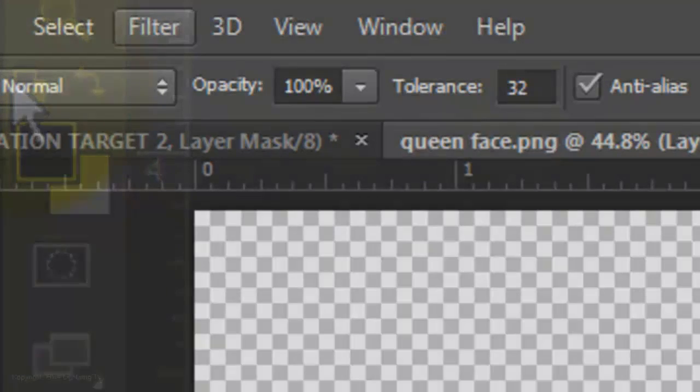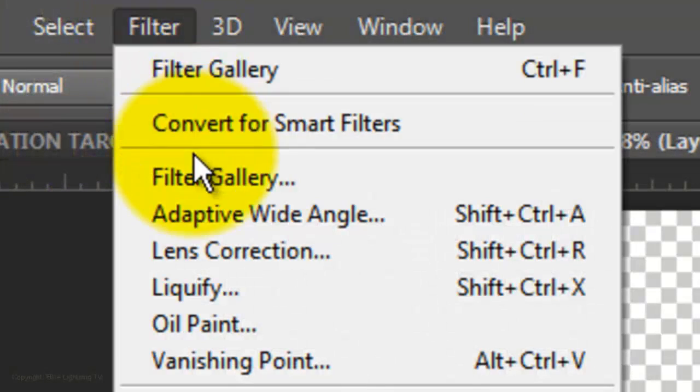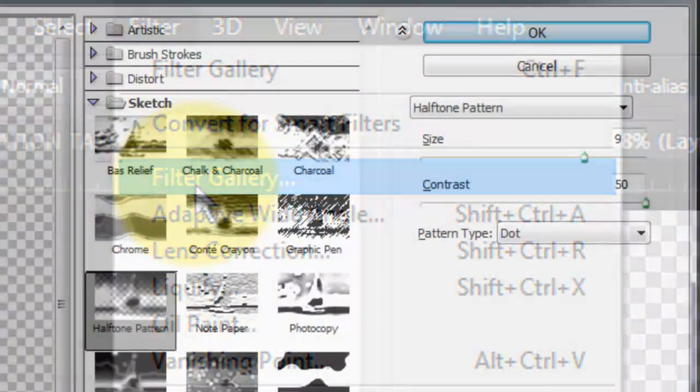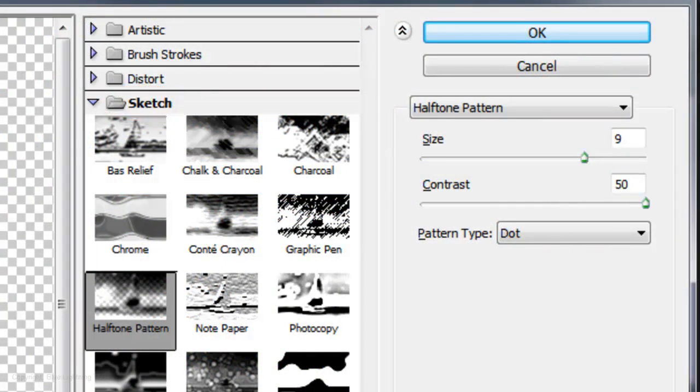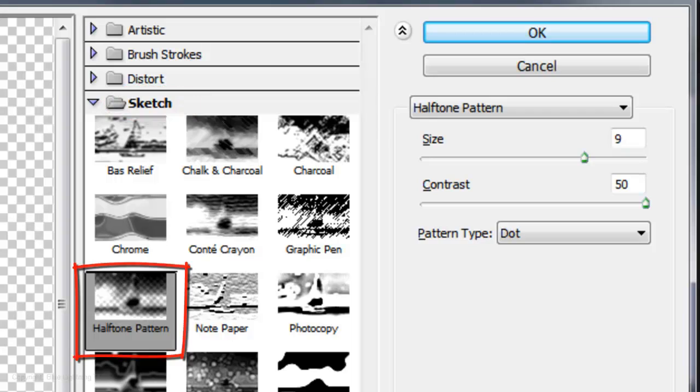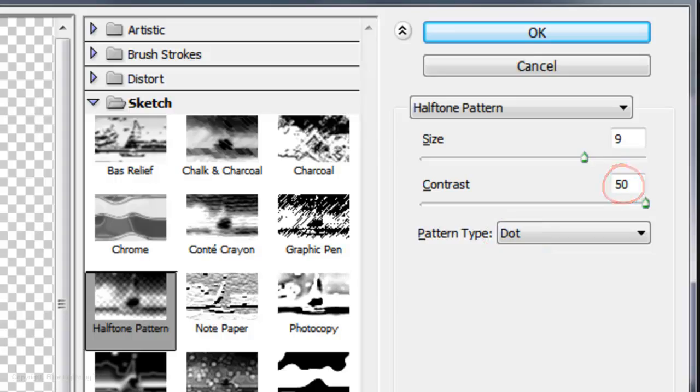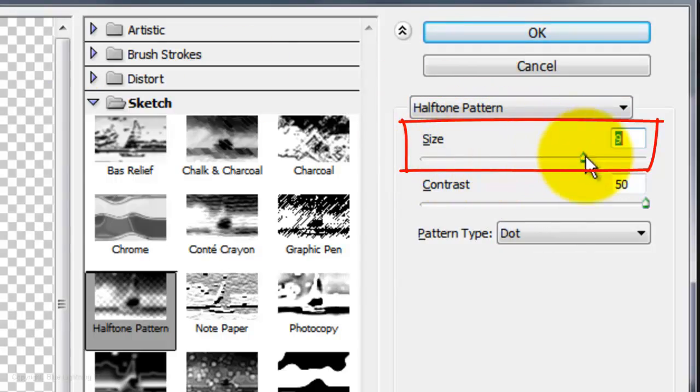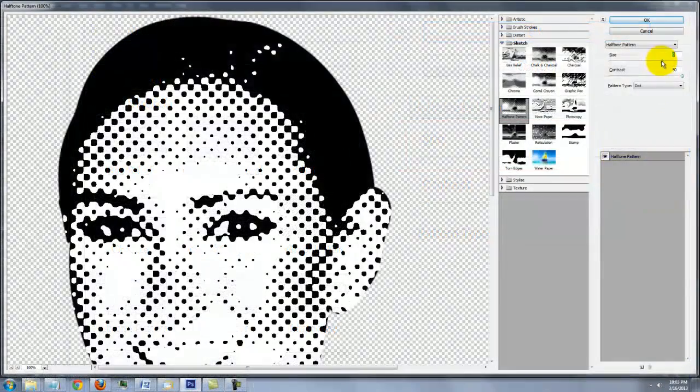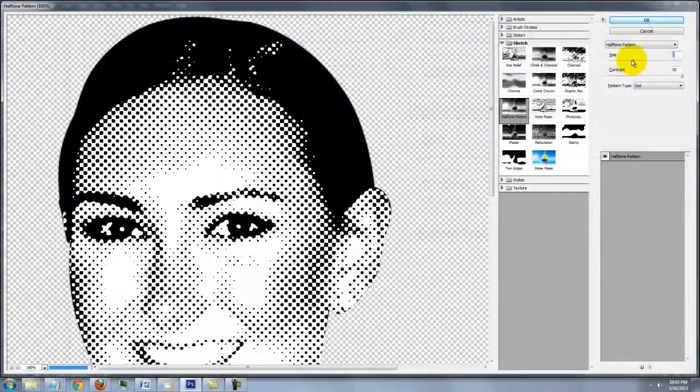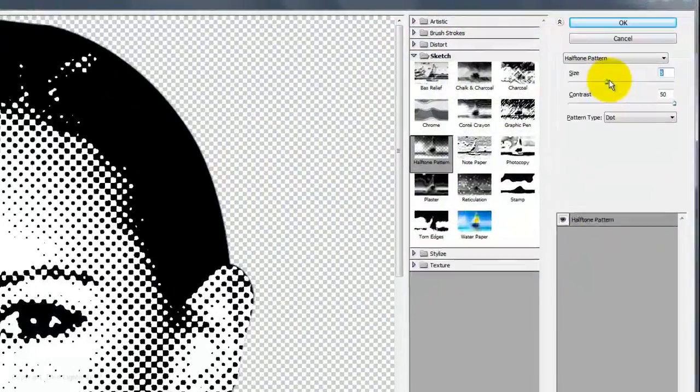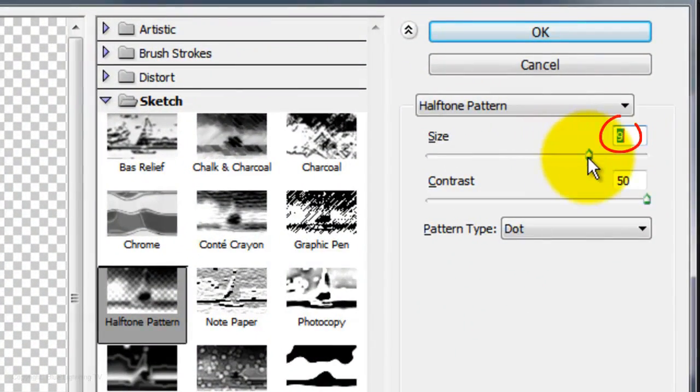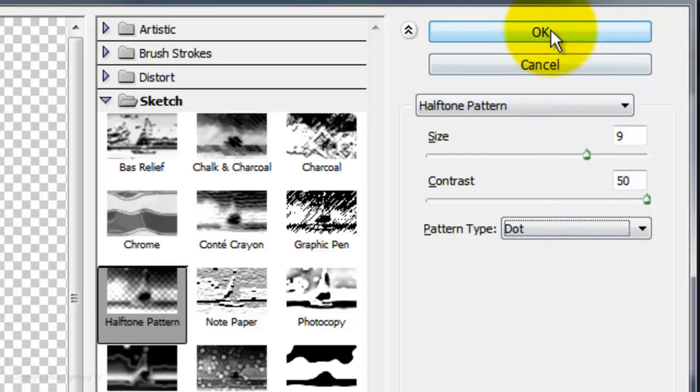Go to Filter and Filter Gallery. Open the Sketch folder and choose Halftone Pattern. Choose Dot for the Pattern Type and 50 for the Contrast. By sliding the size, it will change the size of the dots. For this photo, I'll choose a size of 9. You may want to use a different number for your photo.